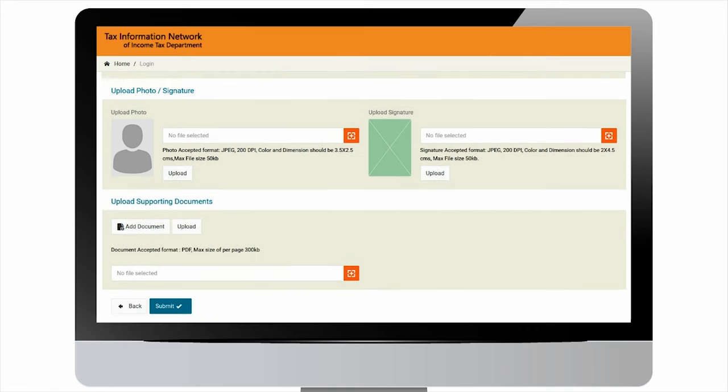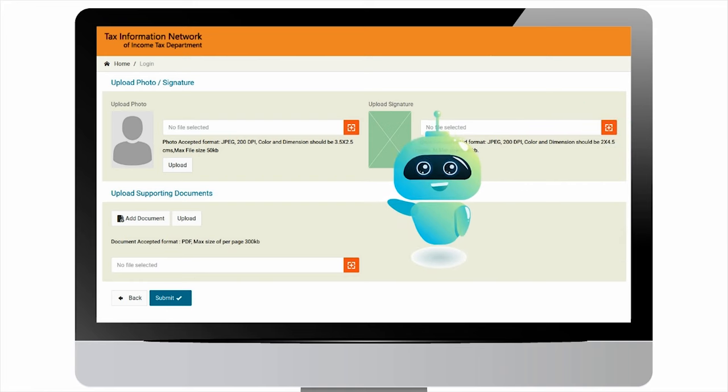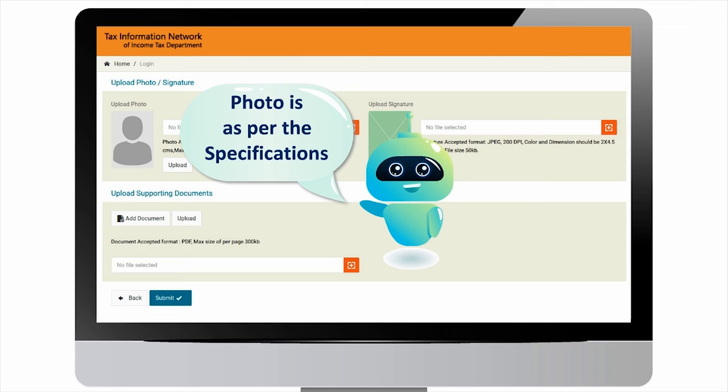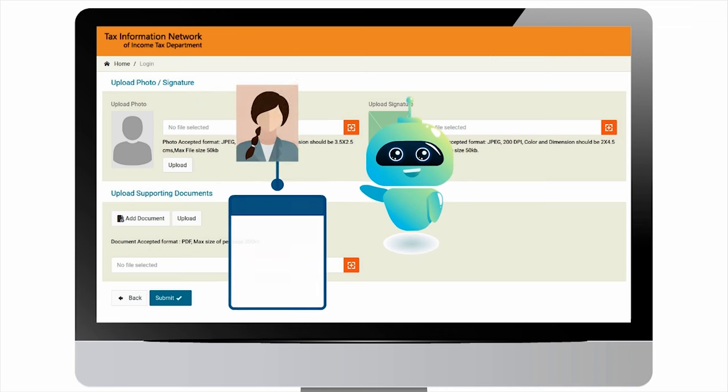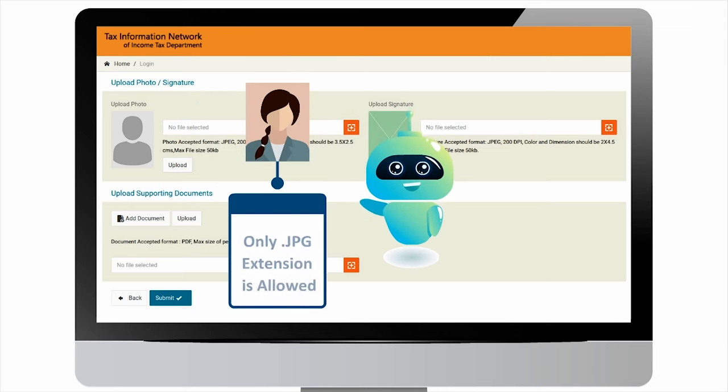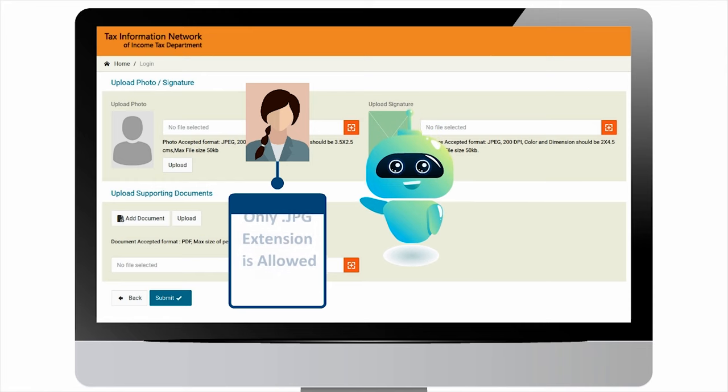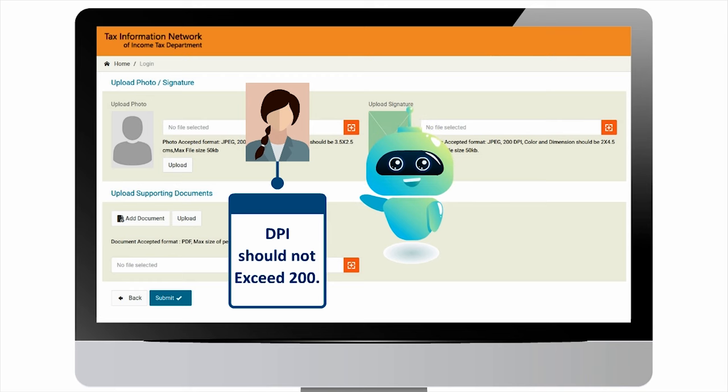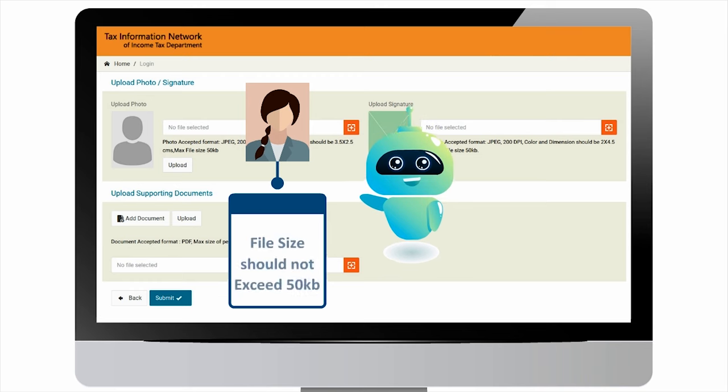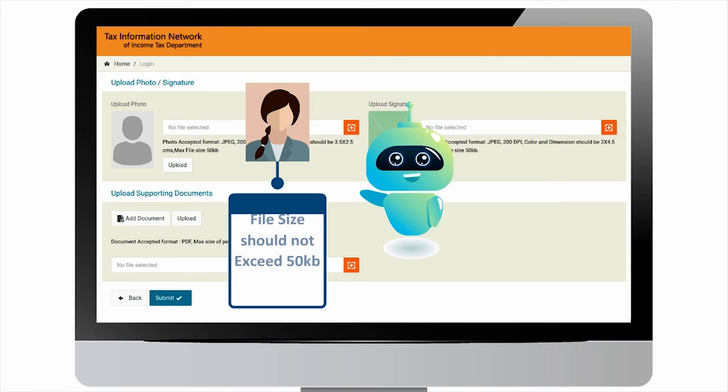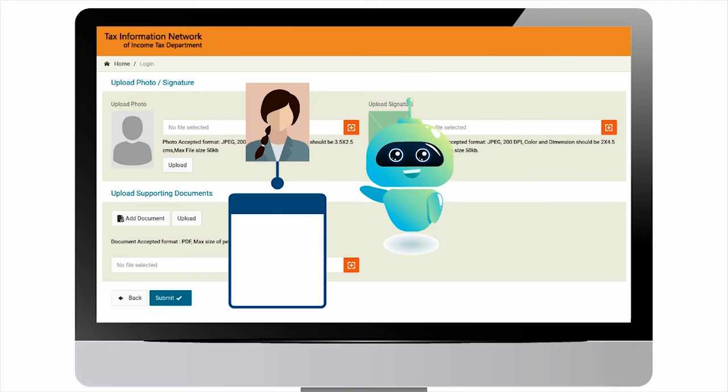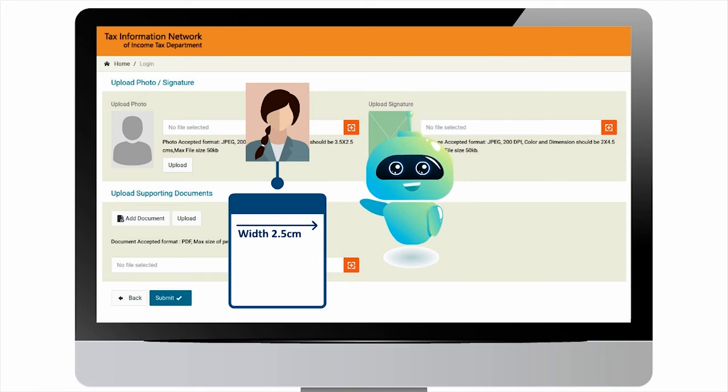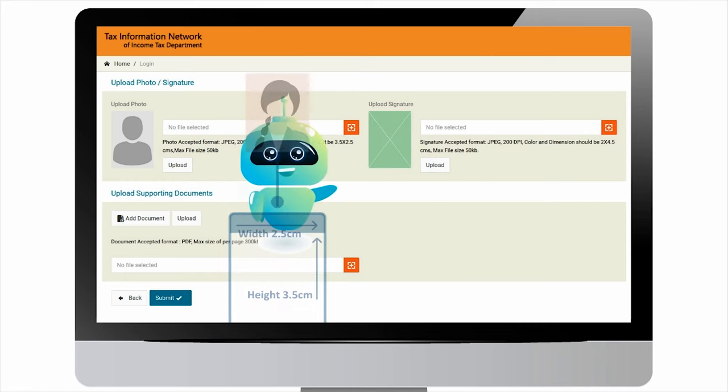For upload photo and signature section, kindly see to it that photo fulfills the acceptance norms for photograph. Please remember that only JPG extension photograph is accepted. The photograph should not have DPI more than 200. The file size should not be more than 50 KB, and dimensions of photograph should be 2.5 centimeters in width and 3.5 centimeters in height.